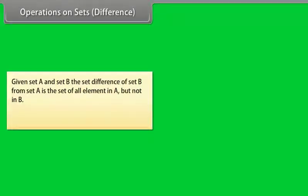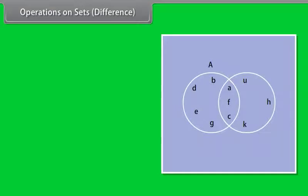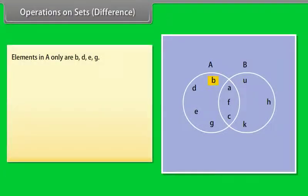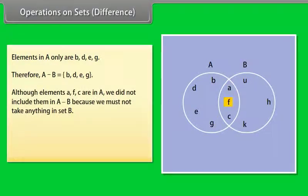Operations on sets: Difference. Given set A and set B, the set difference of set B from set A is the set of all elements in A but not in B. We can write A minus B. Look at this Venn diagram. This shows us the difference of the two sets S1 and S2. Elements in A only are B, D, E, G. Therefore, A minus B = {B, D, E, G}. Notice that although elements A, F, C are in A, we did not include them in A minus B because we must not take anything in set B.